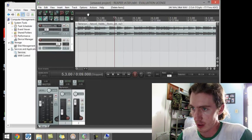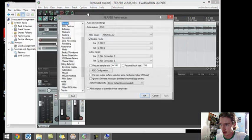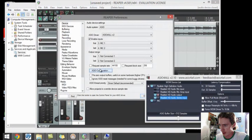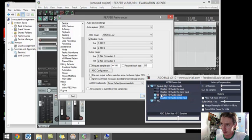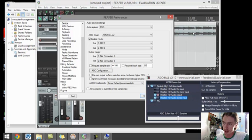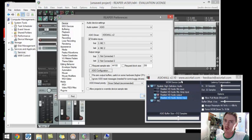And you go to ASIO configuration, you will notice that this little X in here, Realtek HD Audio Output. And this is the audio that prevents the audio from playing at the same time while you do your recording.